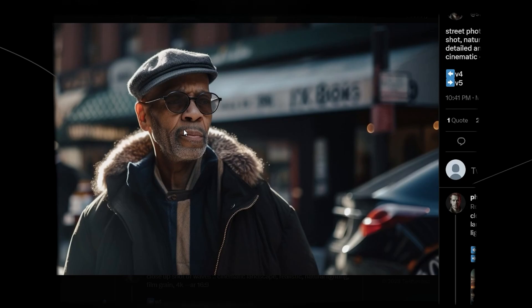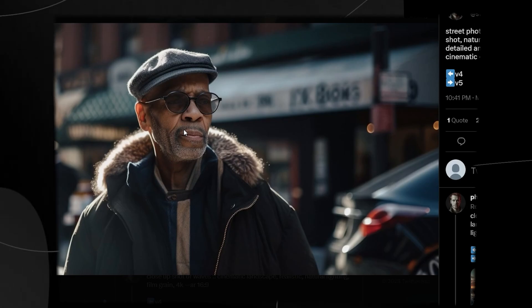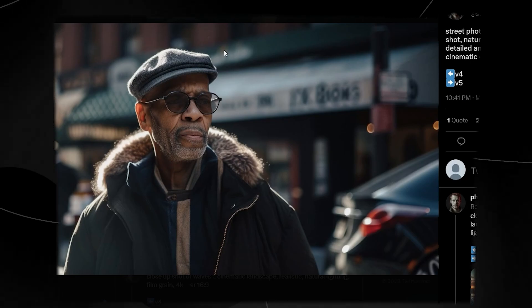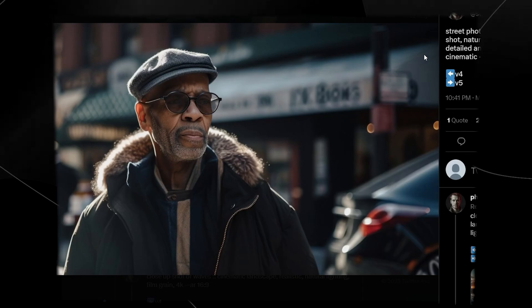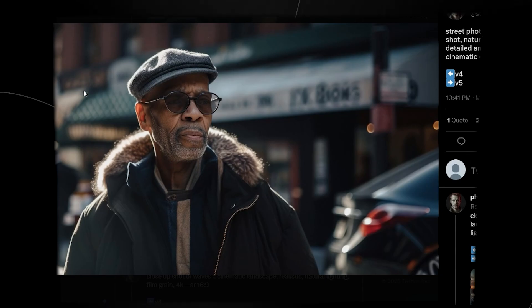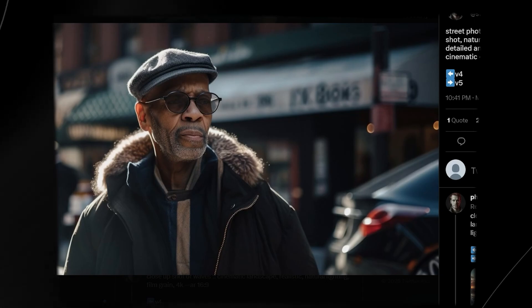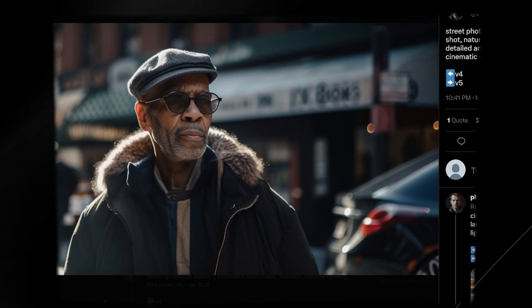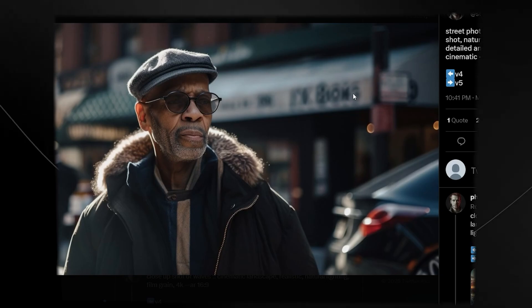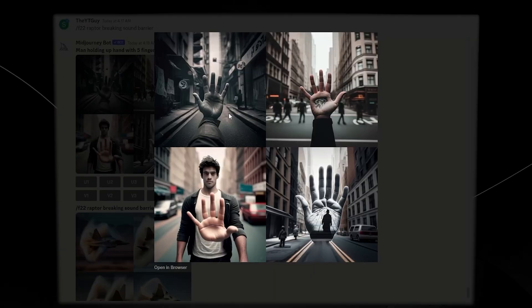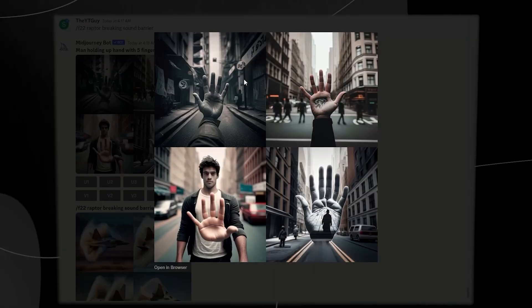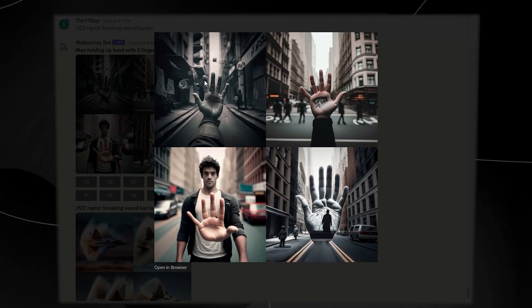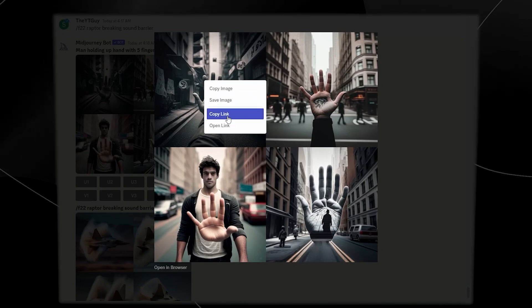Just everything about version 5 is way more realistic, just magnitudes more realistic. So if you're someone who wants realistic imagery, then version 5 is going to be your best bet because this is exactly what you want out of an image generator if you're someone who wants it to be more realistic.